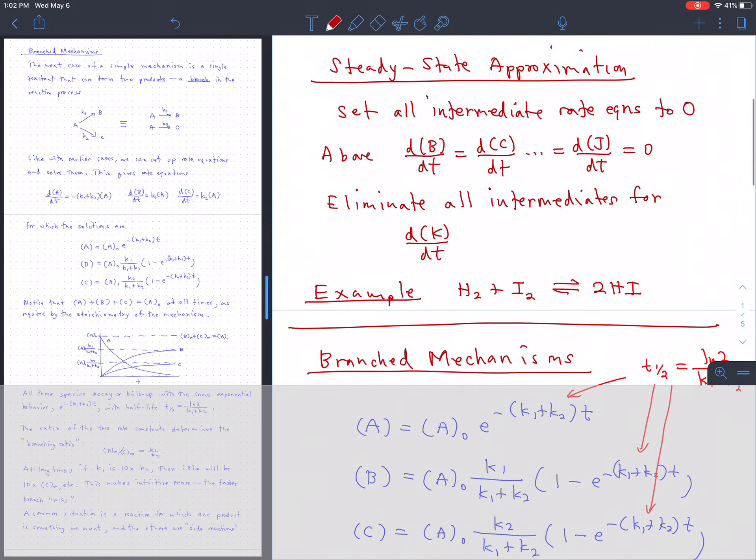We also talked about the steady-state approximation. There isn't as much in the way of fundamental concepts behind that, but it is a very useful procedure. There are a number of homework problems and practice final exam questions that have been assigned to exercise the steady-state approximation.